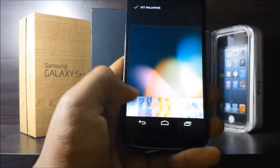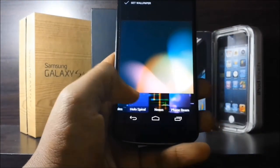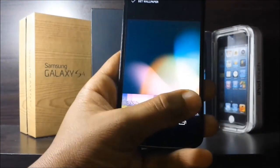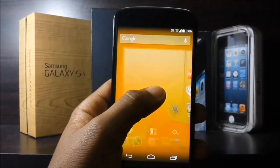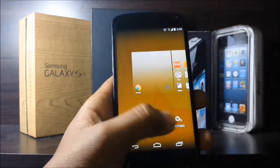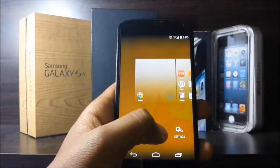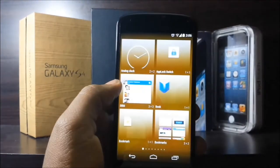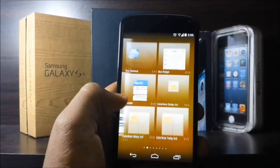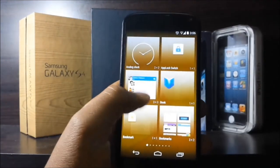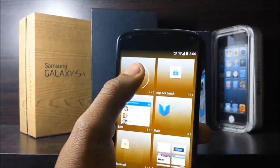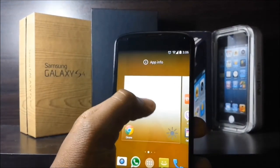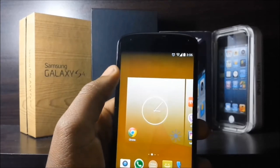If you press Wallpapers, you'll notice that live wallpapers and still wallpapers are mixed together now. If I want a widget, I just press Widgets. Let's take this clock and drag it onto the home screen.